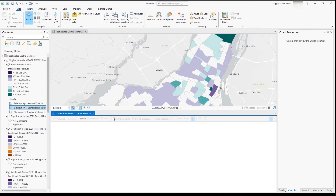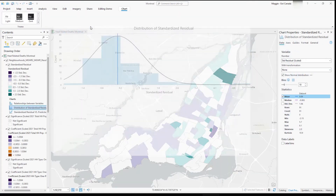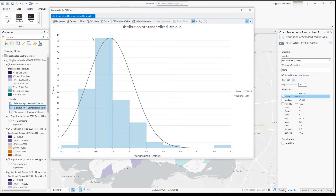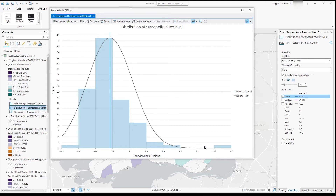Then we have the distribution of standardized residuals, showing us the distribution of our data. Ideally, standardized residuals should be normally distributed with a mean of zero and a standard deviation of one. Our distribution is a bit skewed right, with a tail on the right side, and our mean is just slightly off zero — so it's not a perfect distribution, and we have some outliers skewing the results.